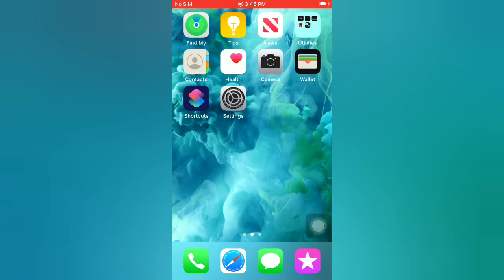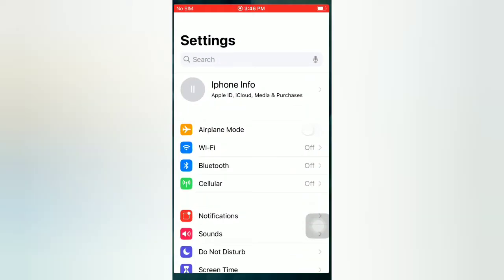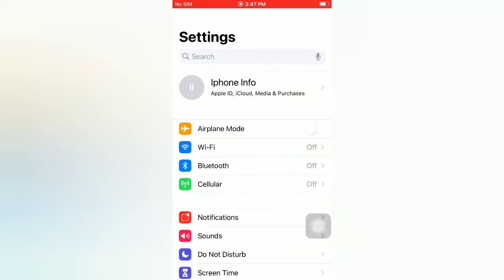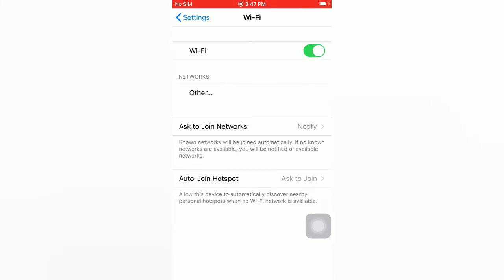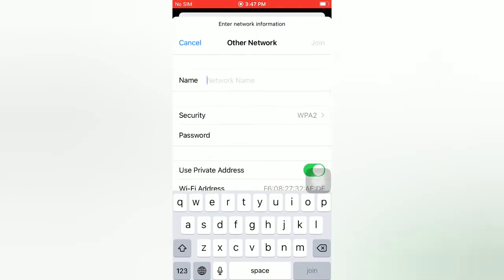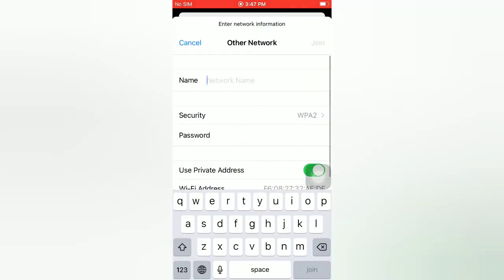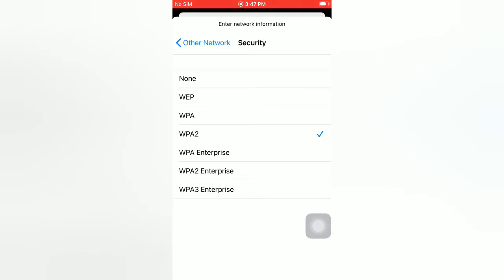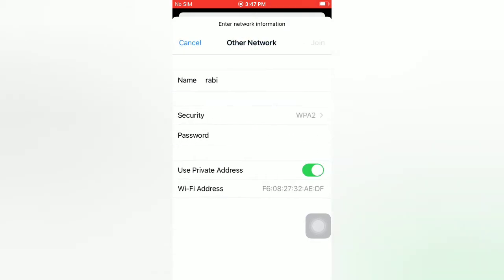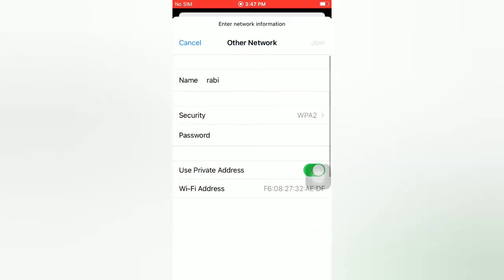Tap on Wi-Fi, turn on Wi-Fi, tap on Other, enter your name, select Security WPA2, select, then go back, enter your password, tap on Join.